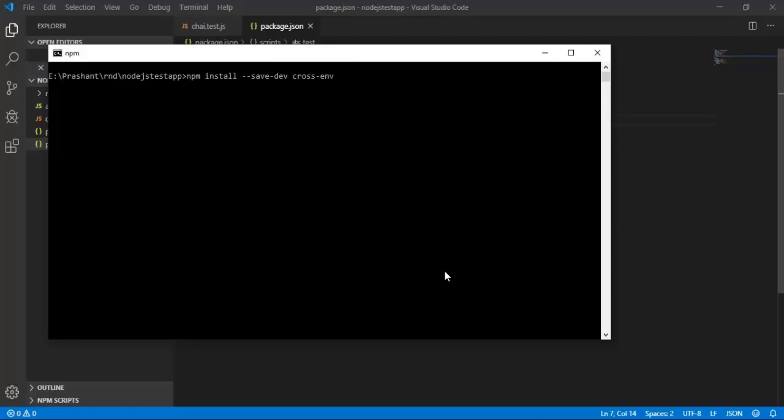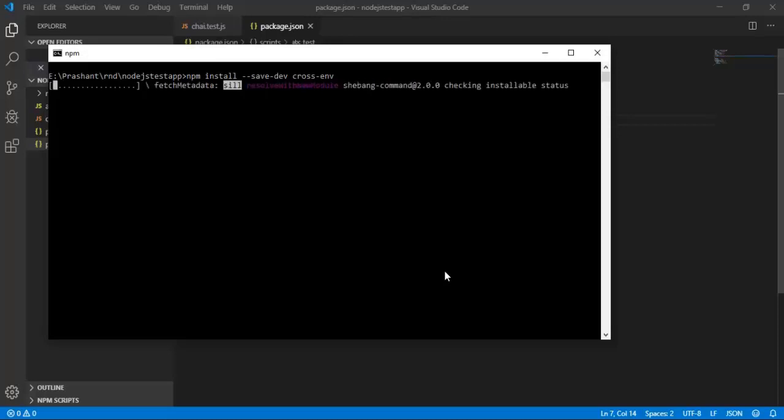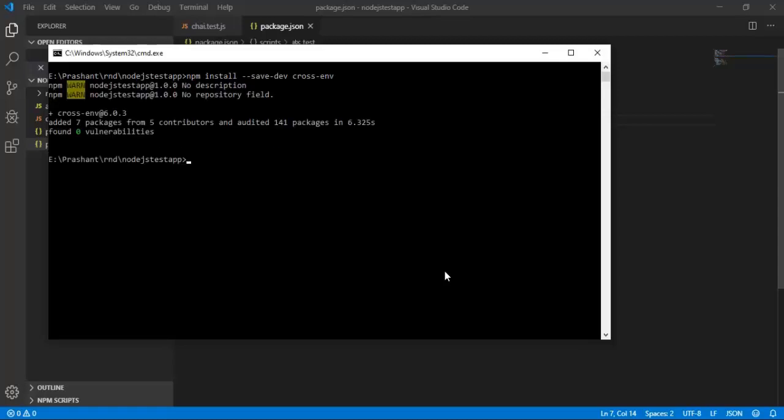Hitting the enter button will start the installation process for the cross environment package. As I can see, it has added 7 packages from 5 contributors. Cross-env was successfully installed.